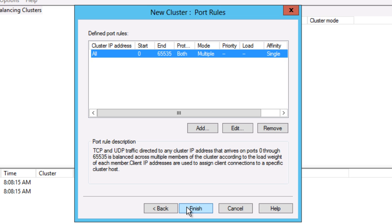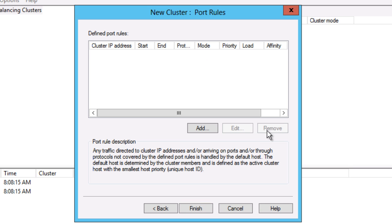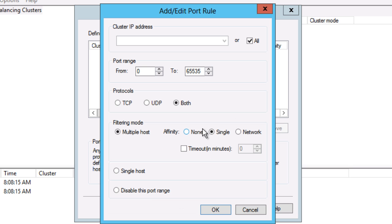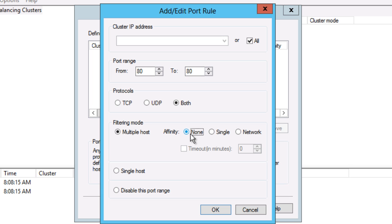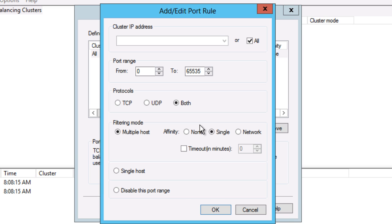On the Port Rules pane, the default is to forward every port. I only want Web Services. So I remove the default rule. Then I create a new rule for Port 80. I'm going to change the Affinity to None. I'll cover Affinity again in a later post. And I do the same for Port 443.